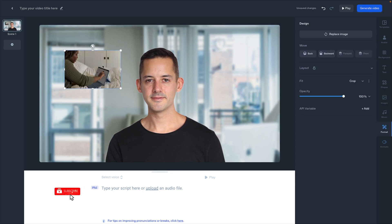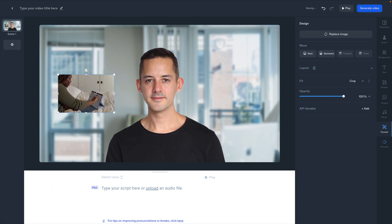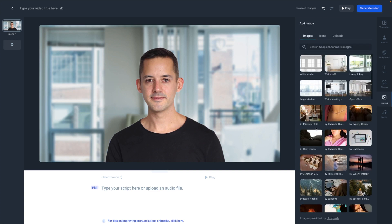This is not necessarily the image in the background — that would be under background — but images. If I wanted to add an image over top, I could do that. Let's say I'm presenting something and I want an accompanying visual to be shown. That is as simple as adding that from the image page. I love that there's an integration with Unsplash, which is one of the most popular royalty-free, ready-to-use, free-to-use image databases.